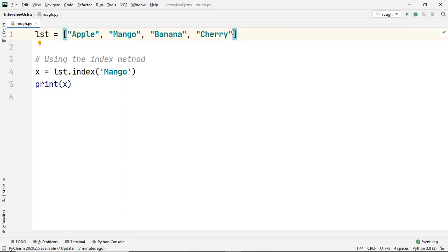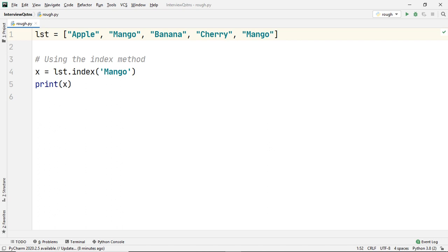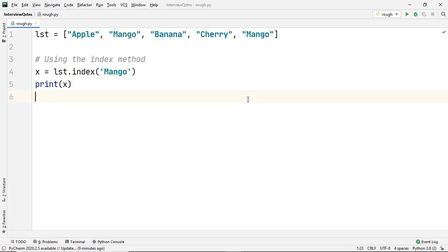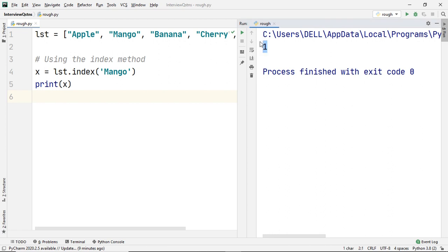Now let's think of another scenario wherein the list contains duplicate elements. Let's say that this list has the element mango twice. You must remember that the index method is used to find the first or the lowest index of the element present in the list. That is, in case of duplicate elements, it will return the first element's index. For example, if we have mango twice but the first occurrence of mango is at the first index, the output will be one once again. And there we go, the output is once again one.